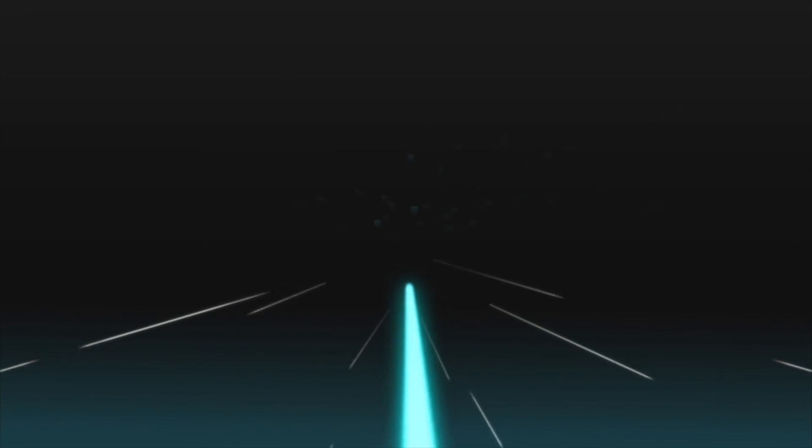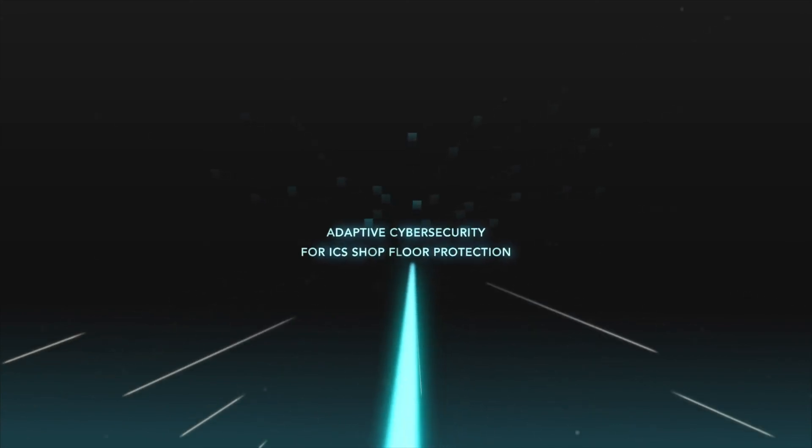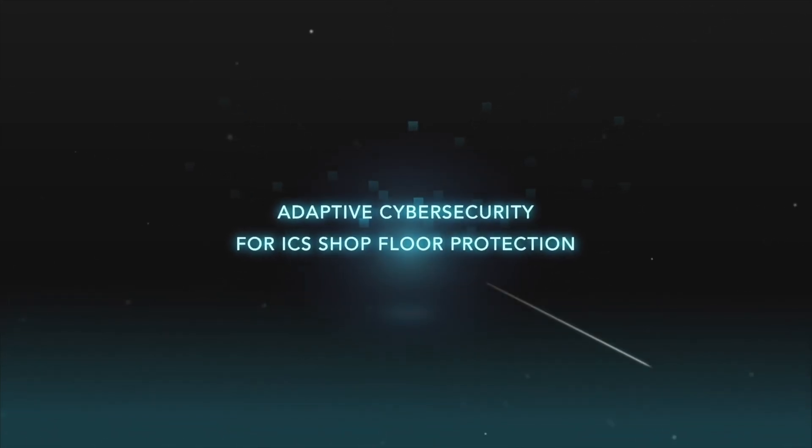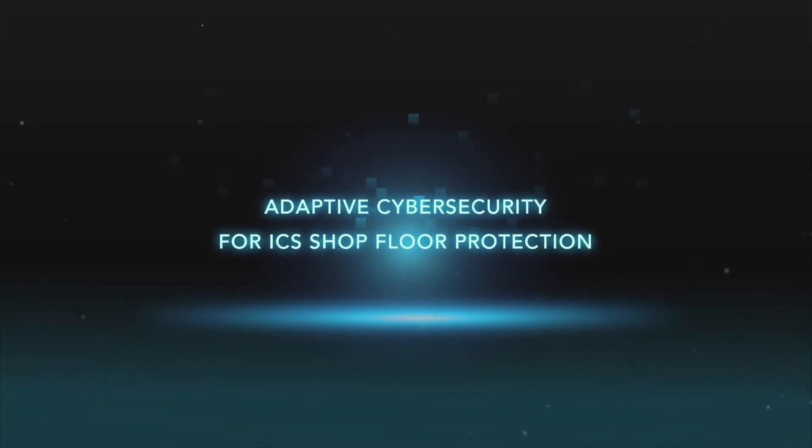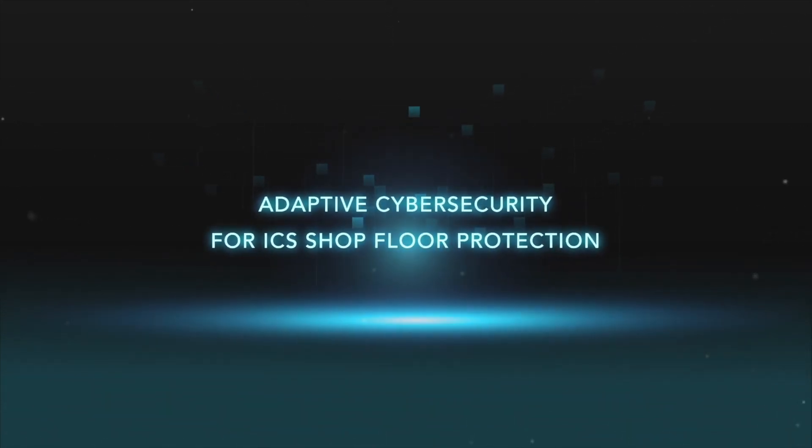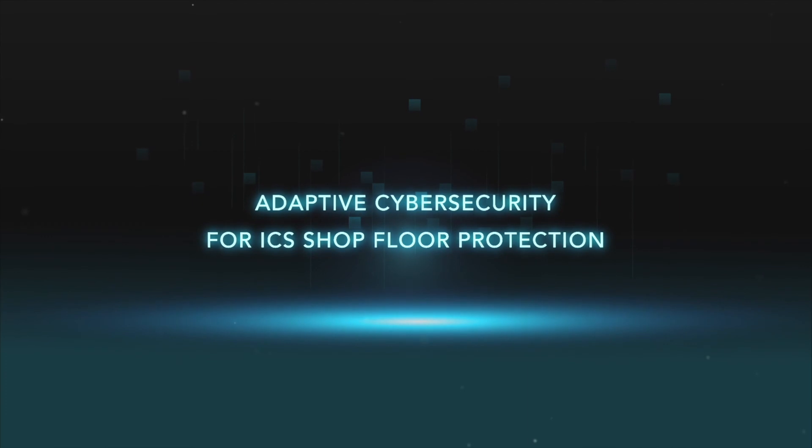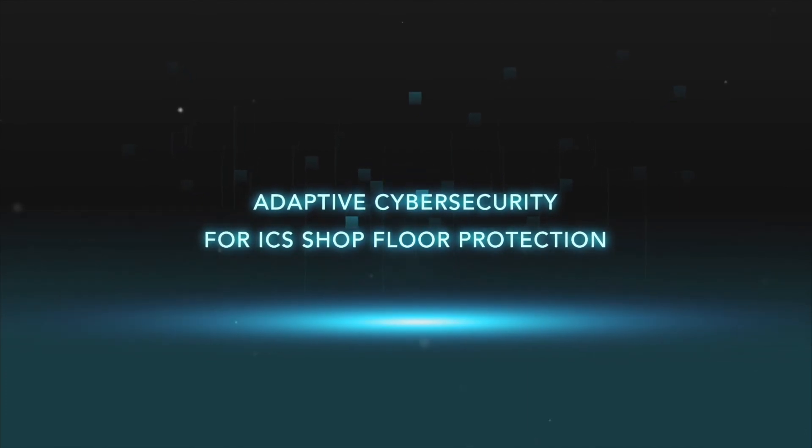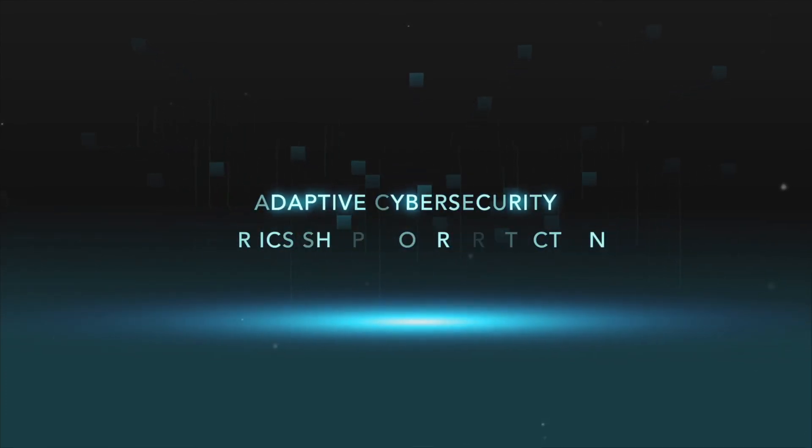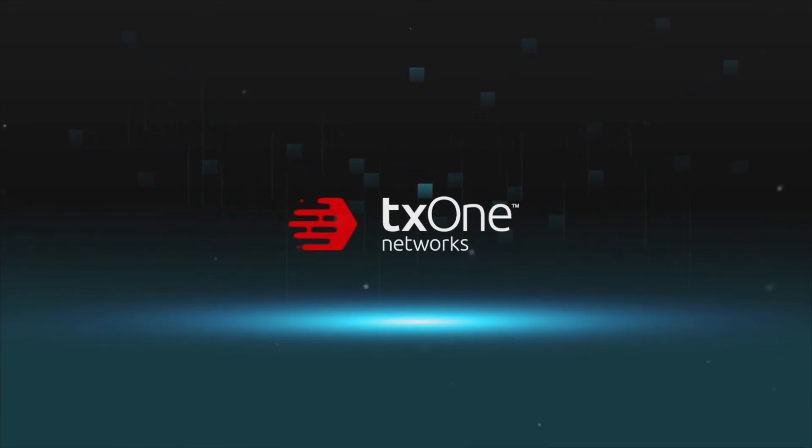Choose us. We provide you with the perfect solution. Adaptive cybersecurity for ICS shop floor protection. In the era of digital transformation, digital cybersecurity must also transform.